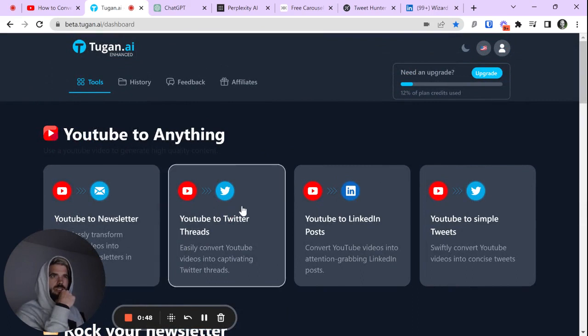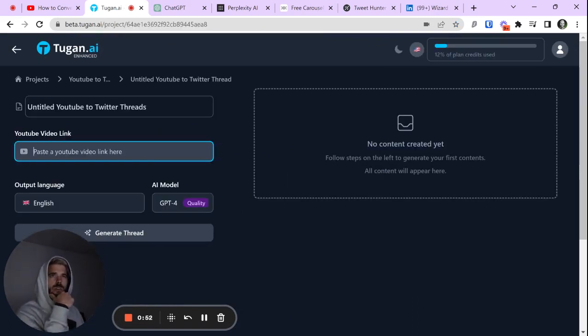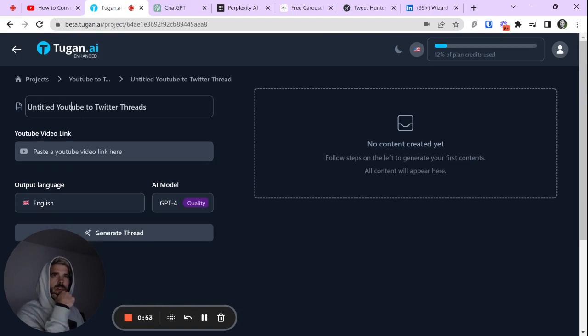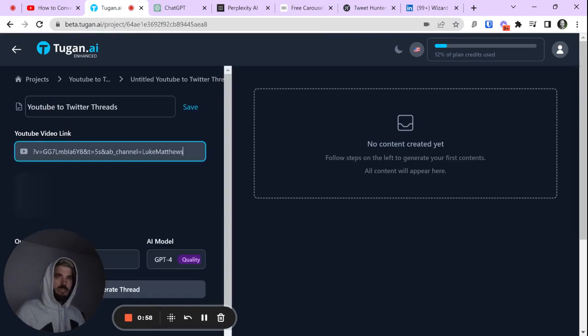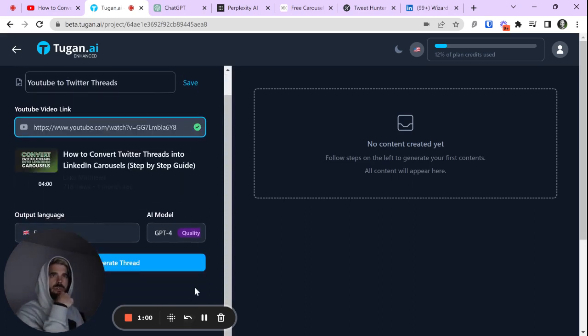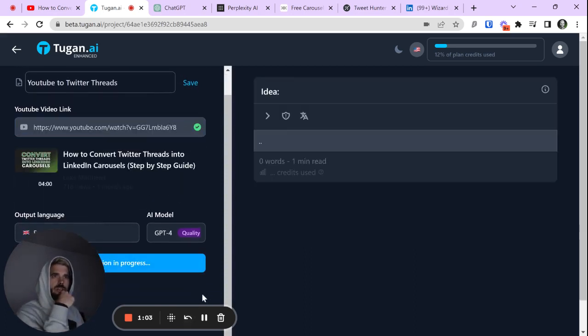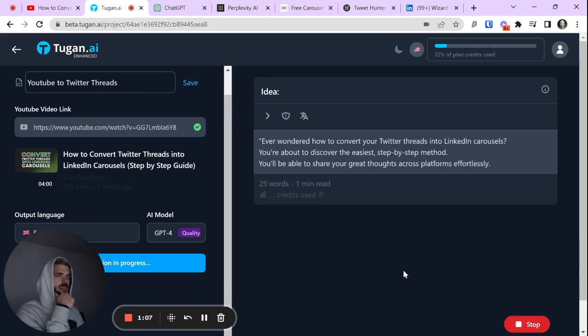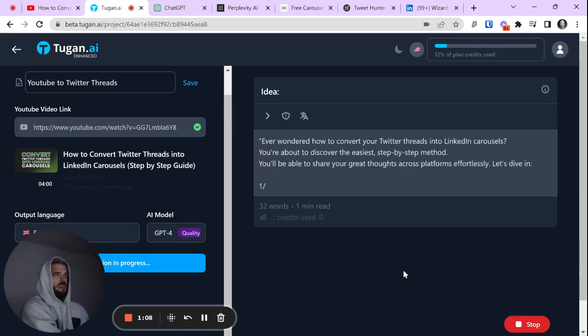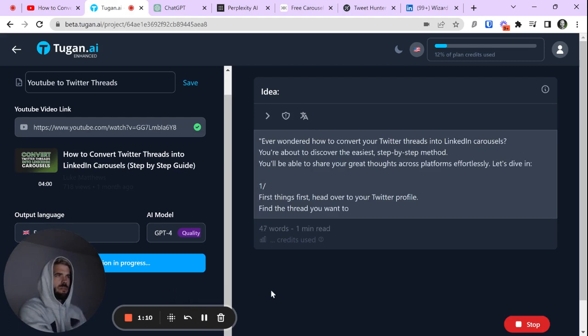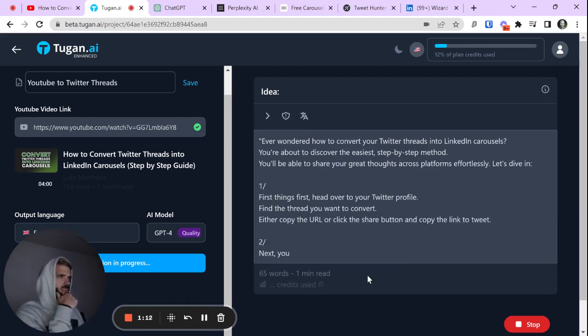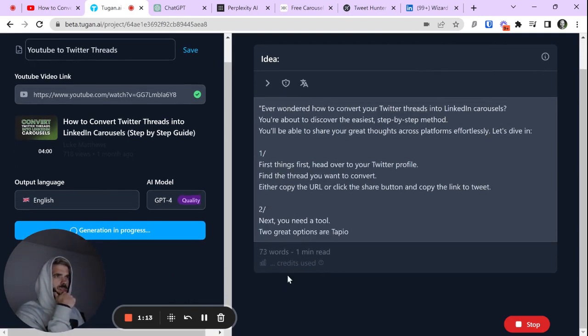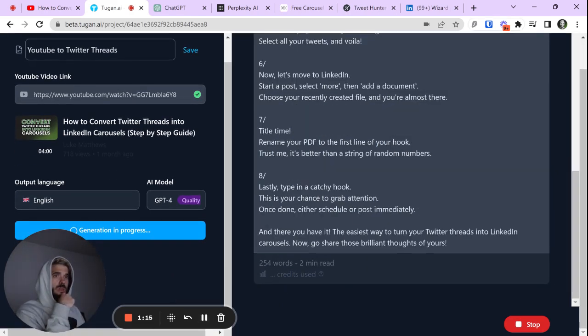Let's do YouTube to Twitter threads today. I'm going to get rid of that title, paste the YouTube video and just wait for a second. It's loaded already. Let's generate the thread. And here we go. It is generating. We're going to give it a sec to fill out.